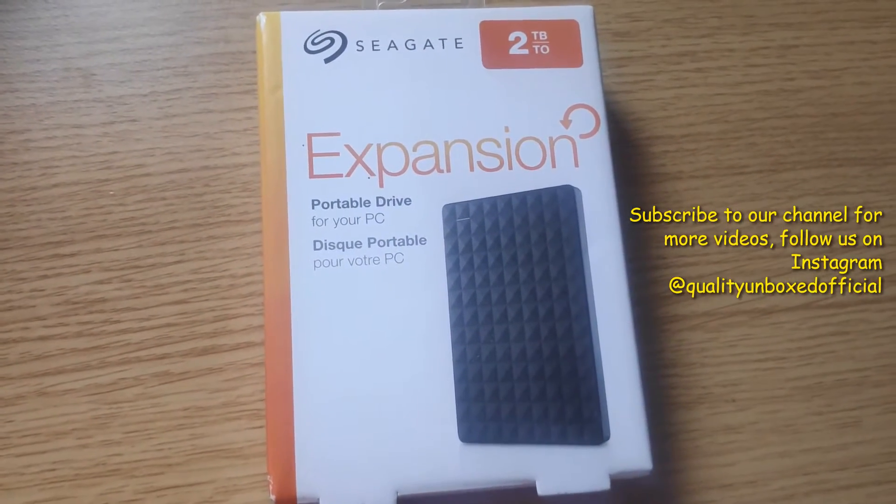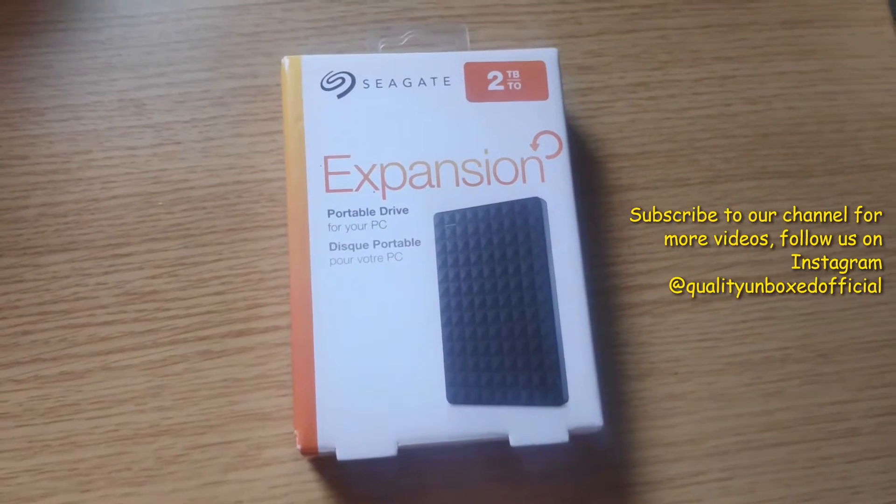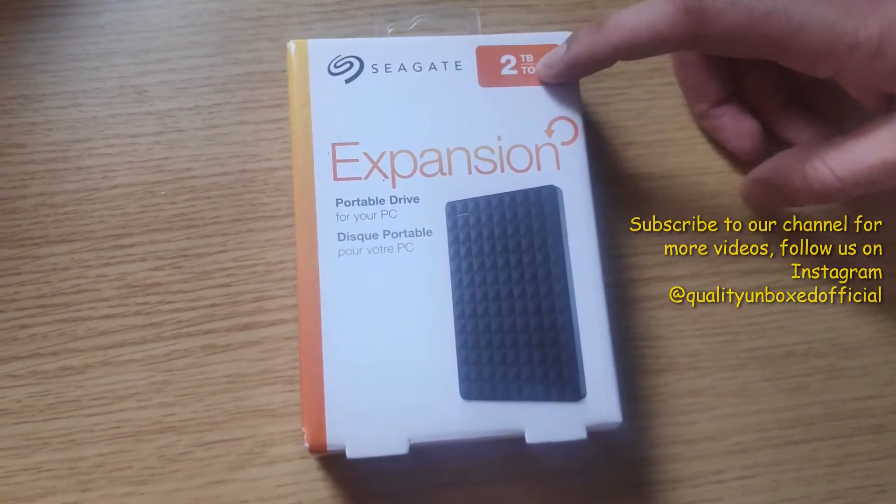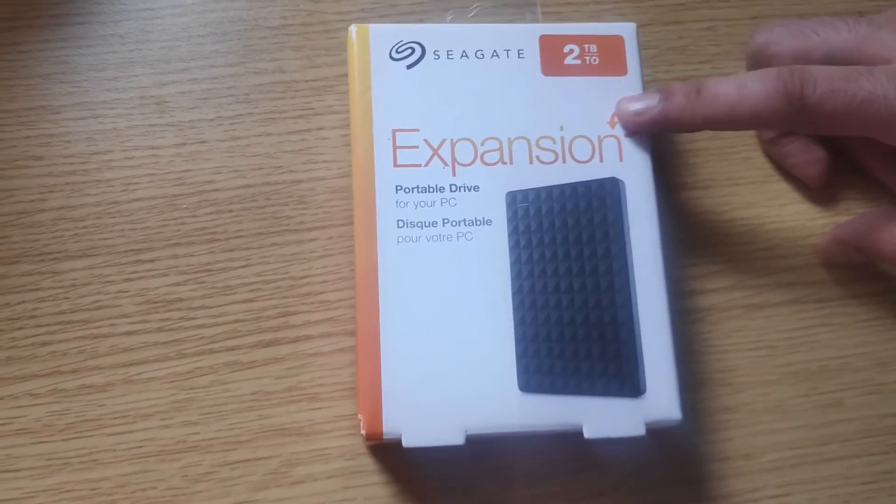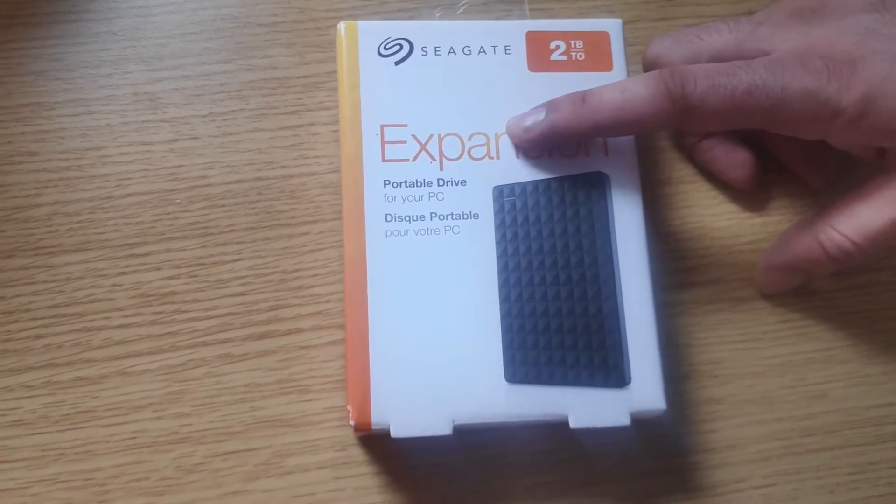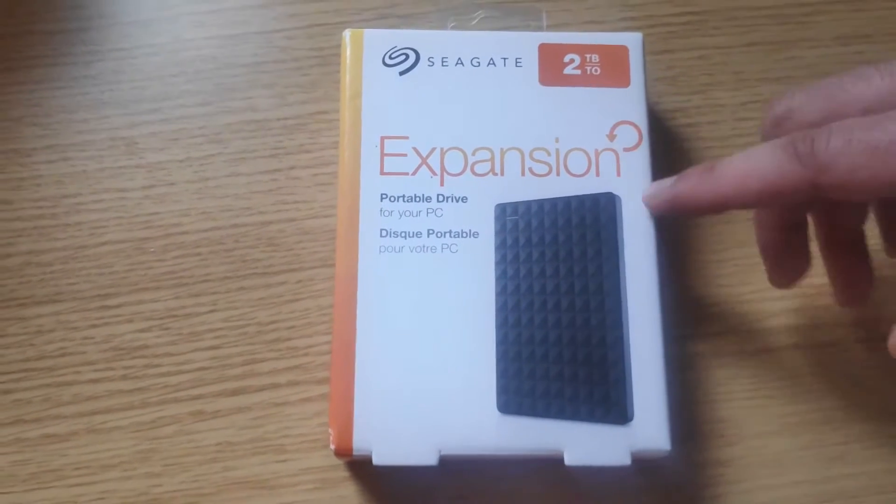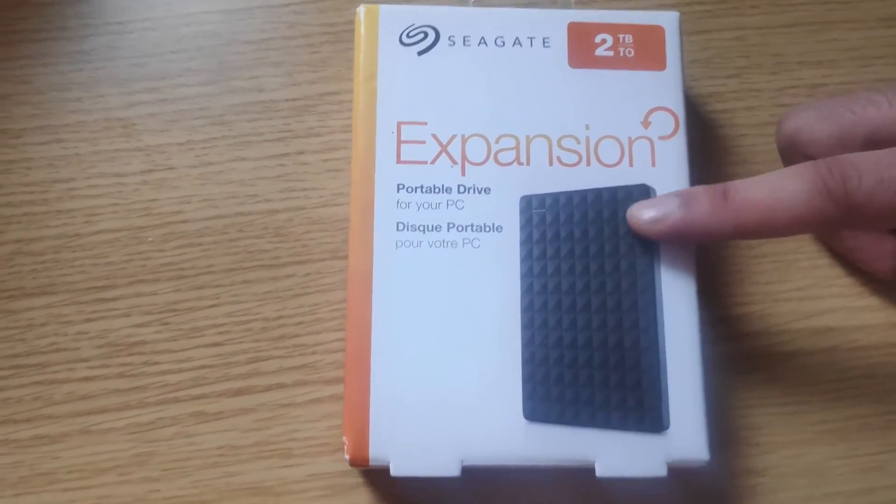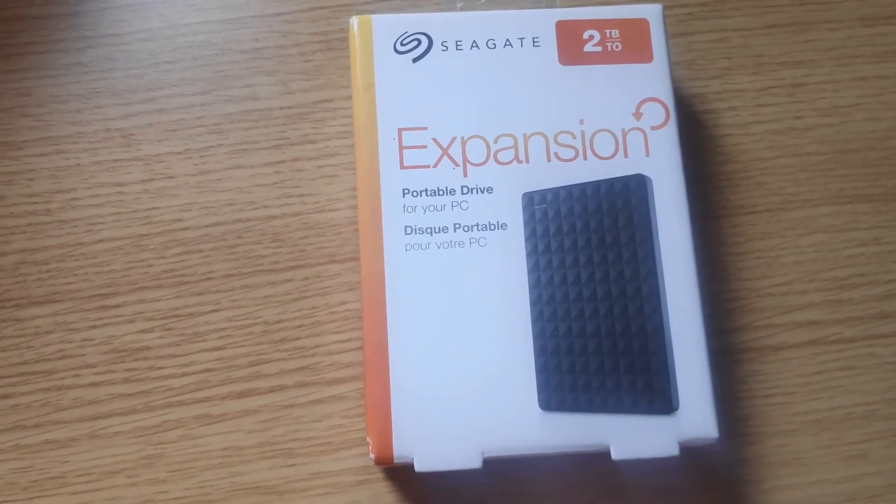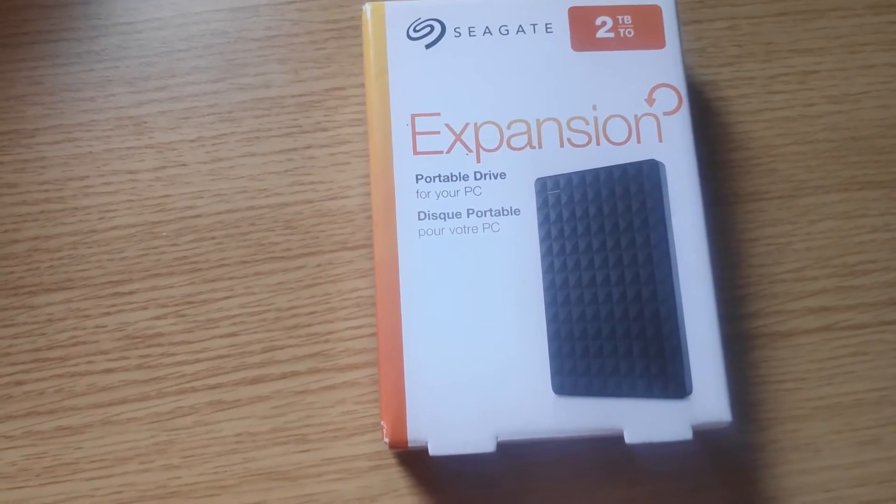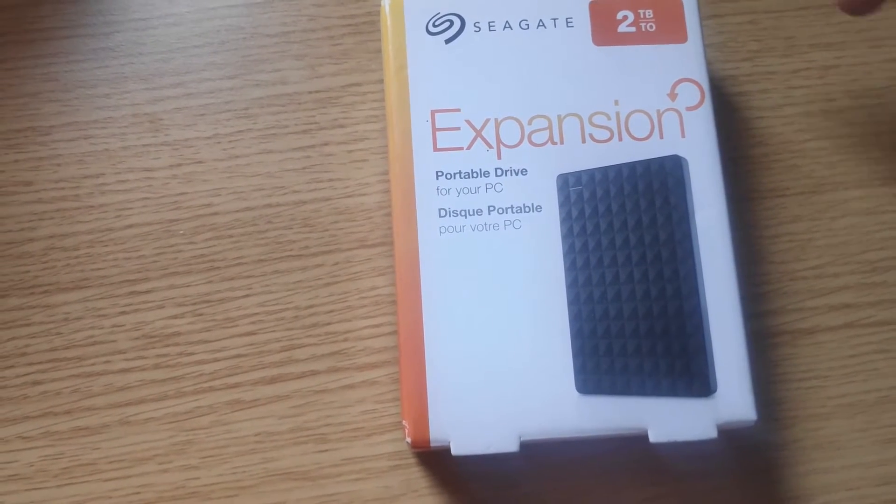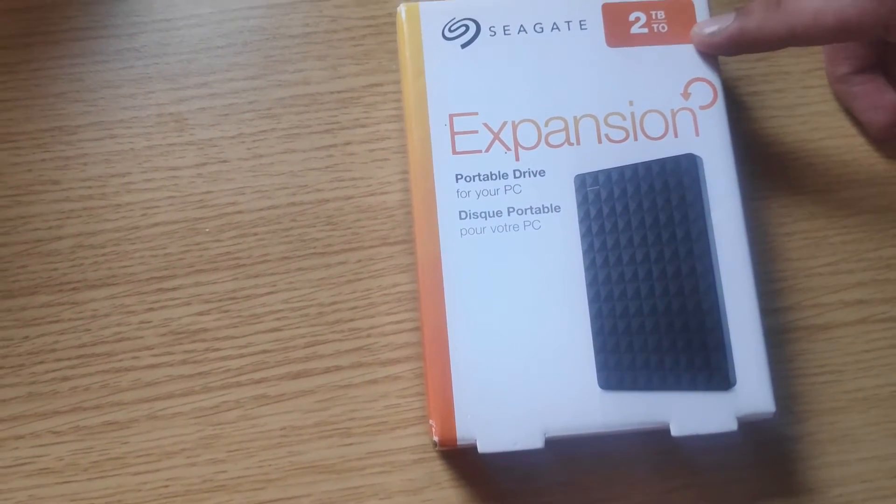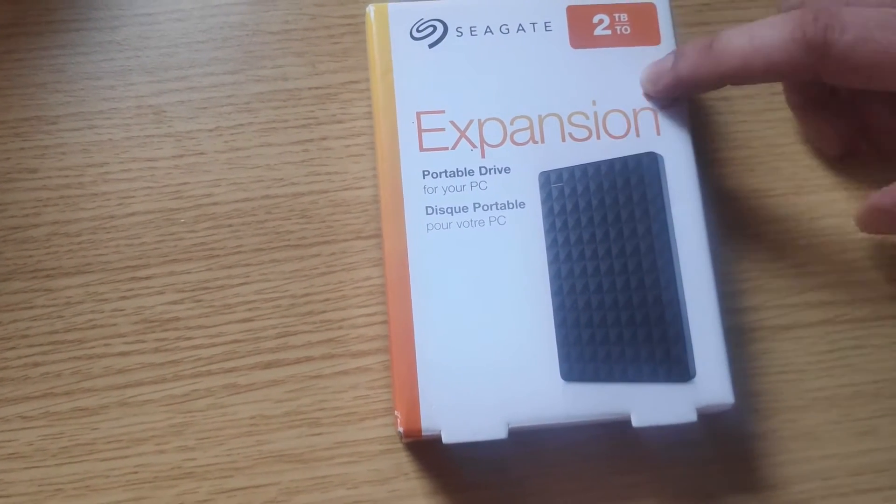Hello everyone, welcome back to Quality Unbox. Today we're going to be unboxing the Seagate 2 terabyte Expansion Portable Drive for your PC. I use this to store extra photos, videos, and my extra work. So if you haven't got enough space on your laptop or PC, you can use this drive.